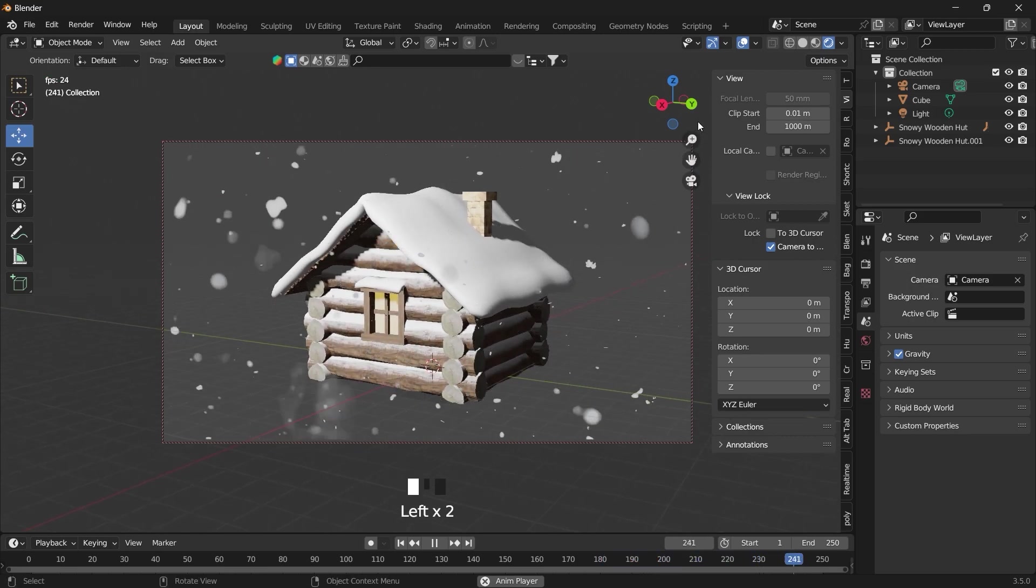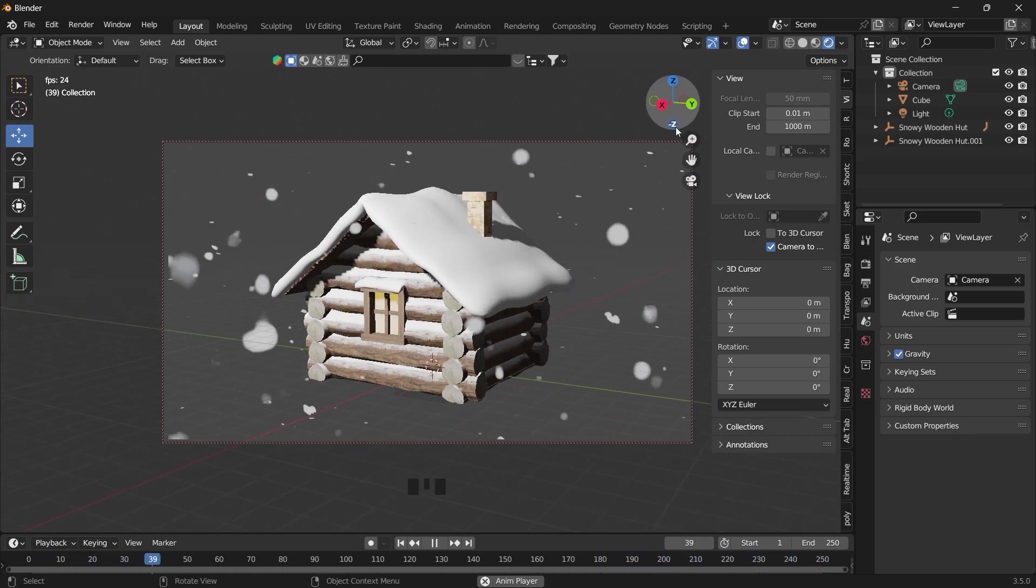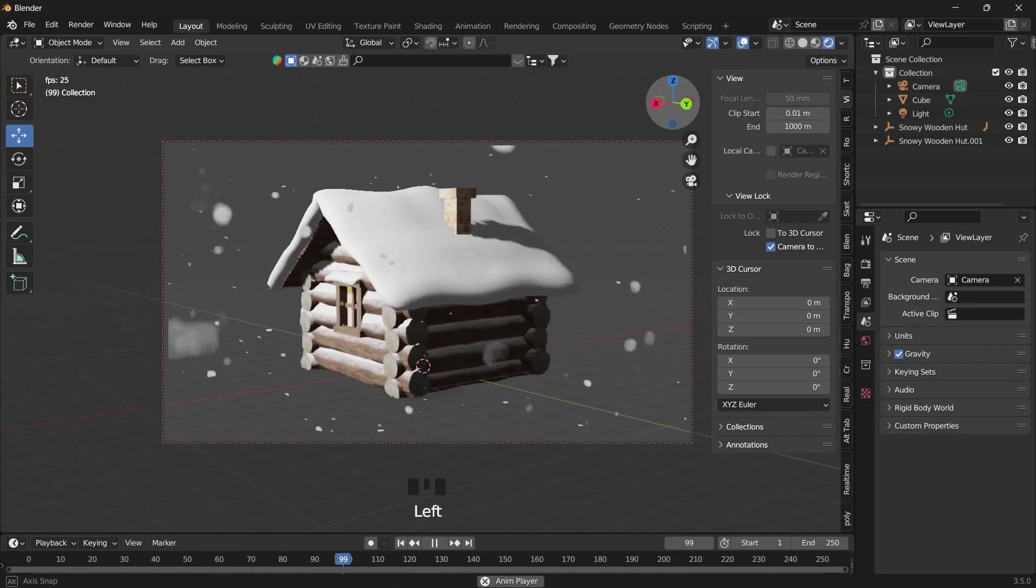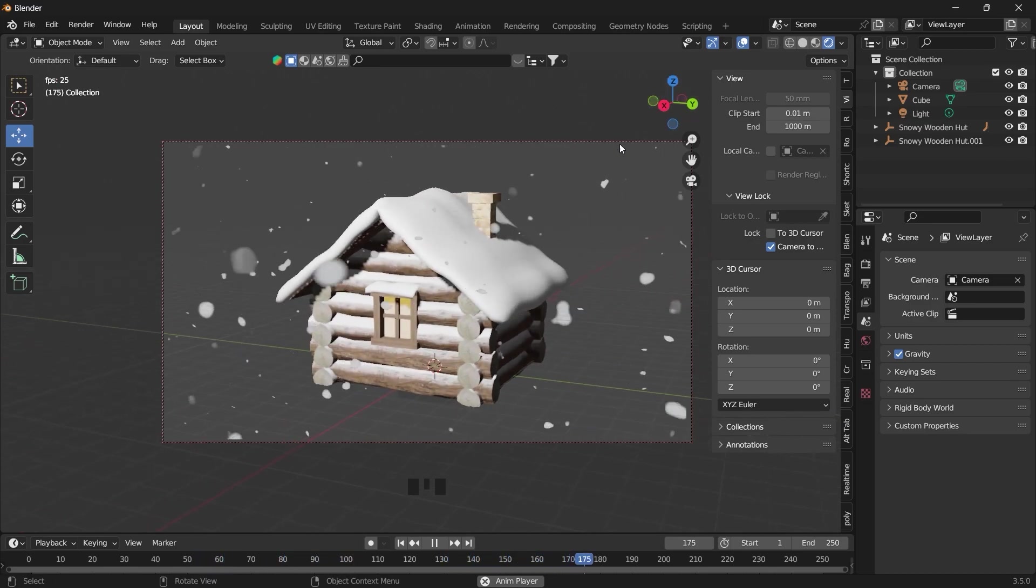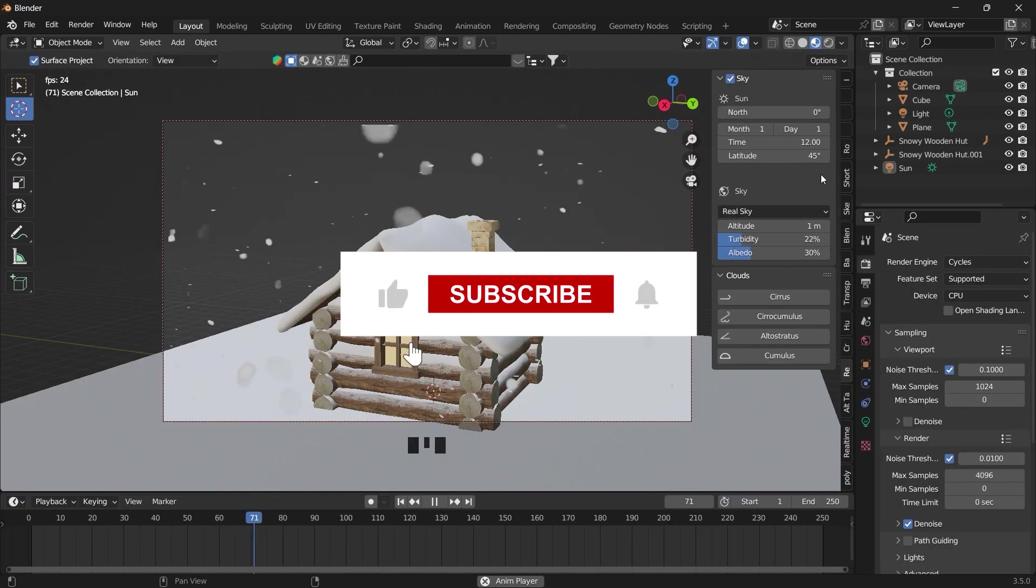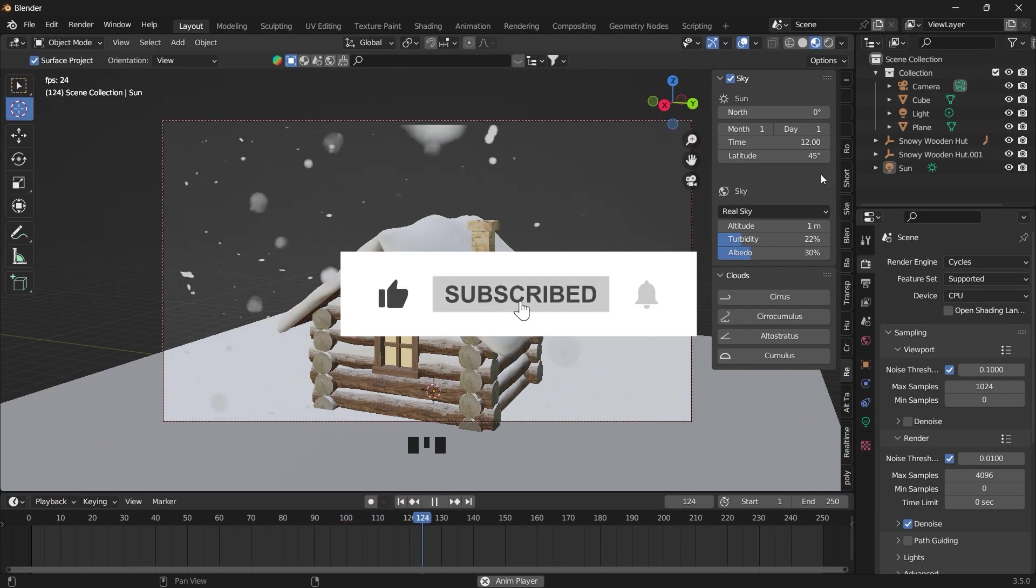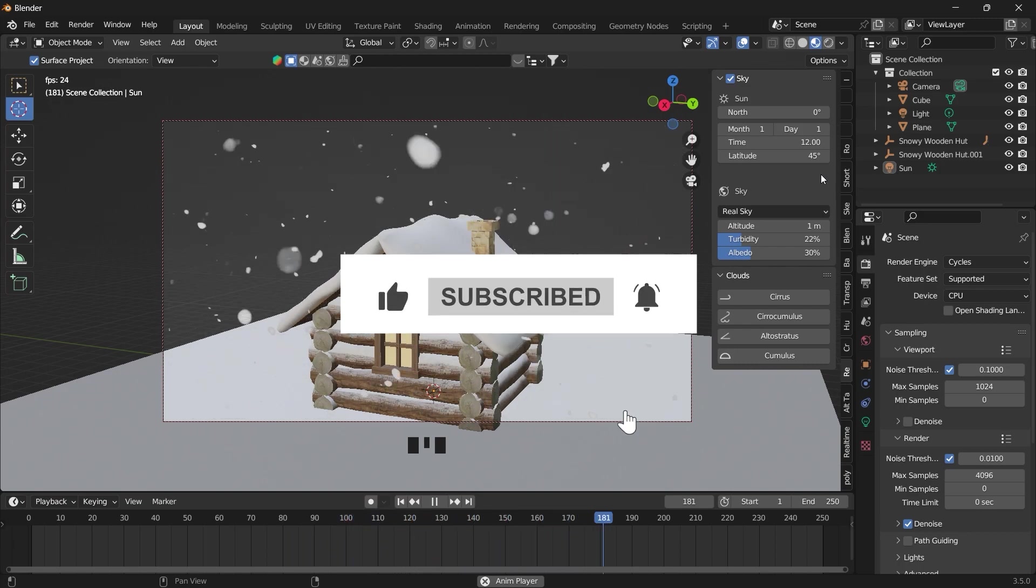So there you have it. You can proceed to render out your animation and it will have this snowy effect on it. So don't forget to leave a like and subscribe, and I'll see you in the next video.